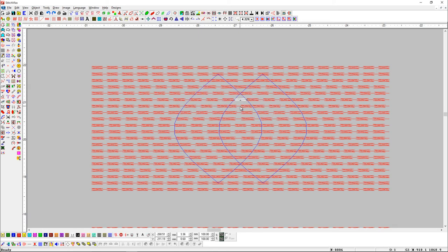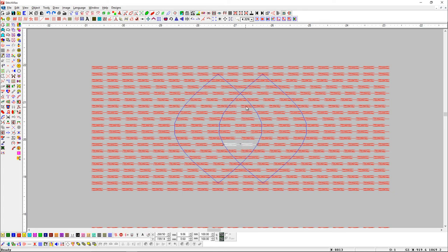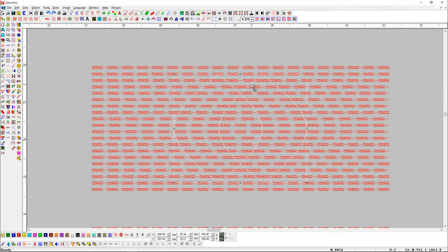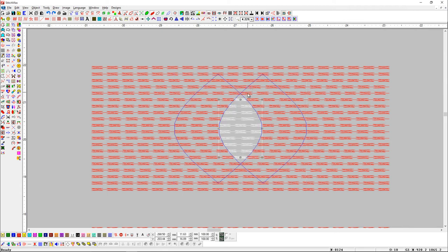If we want to select the cropped object between these two objects, select these two objects and press Ctrl plus Alt plus T shortcut key. Here you can see that the cropped object between these two objects has been selected.